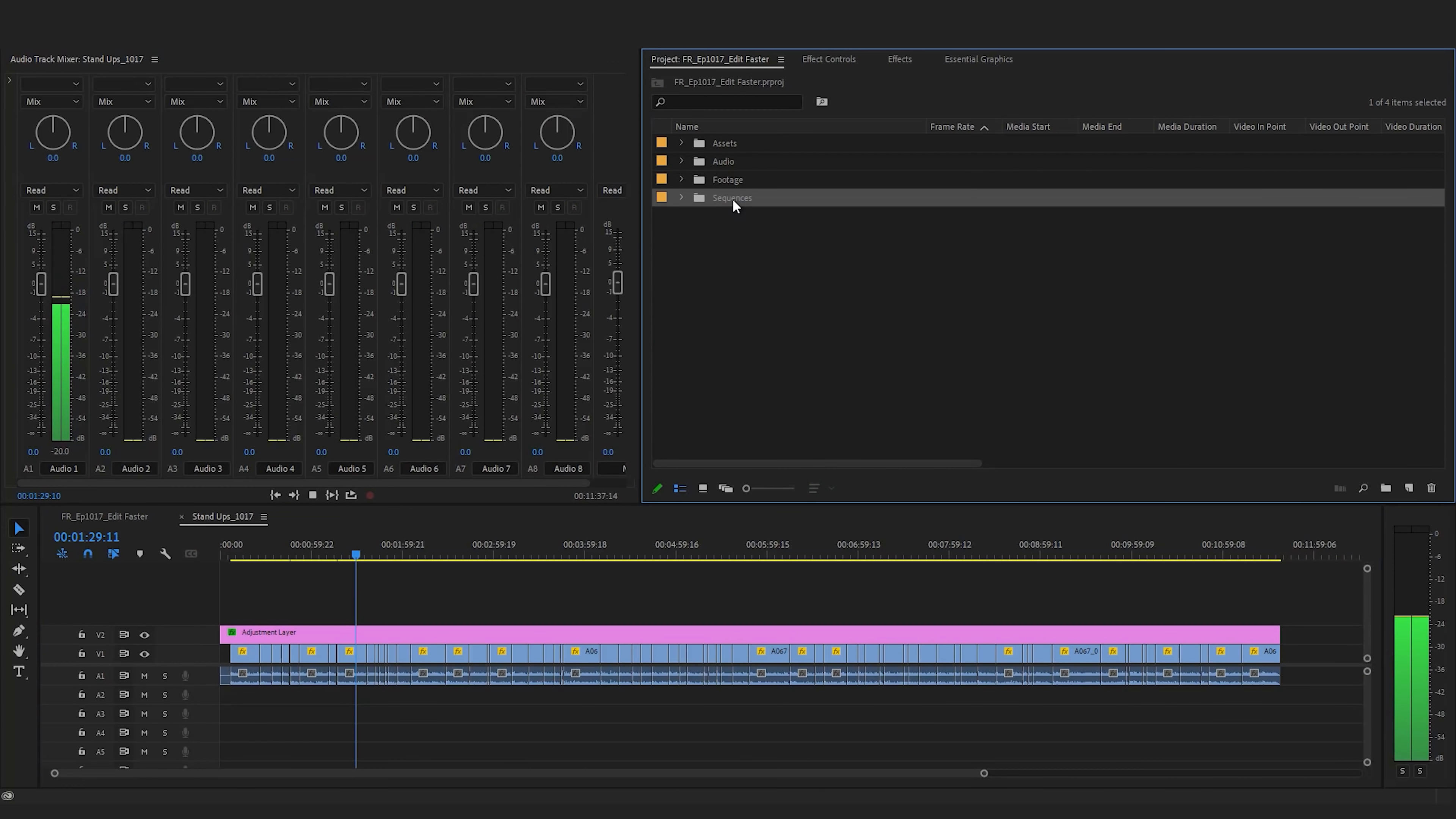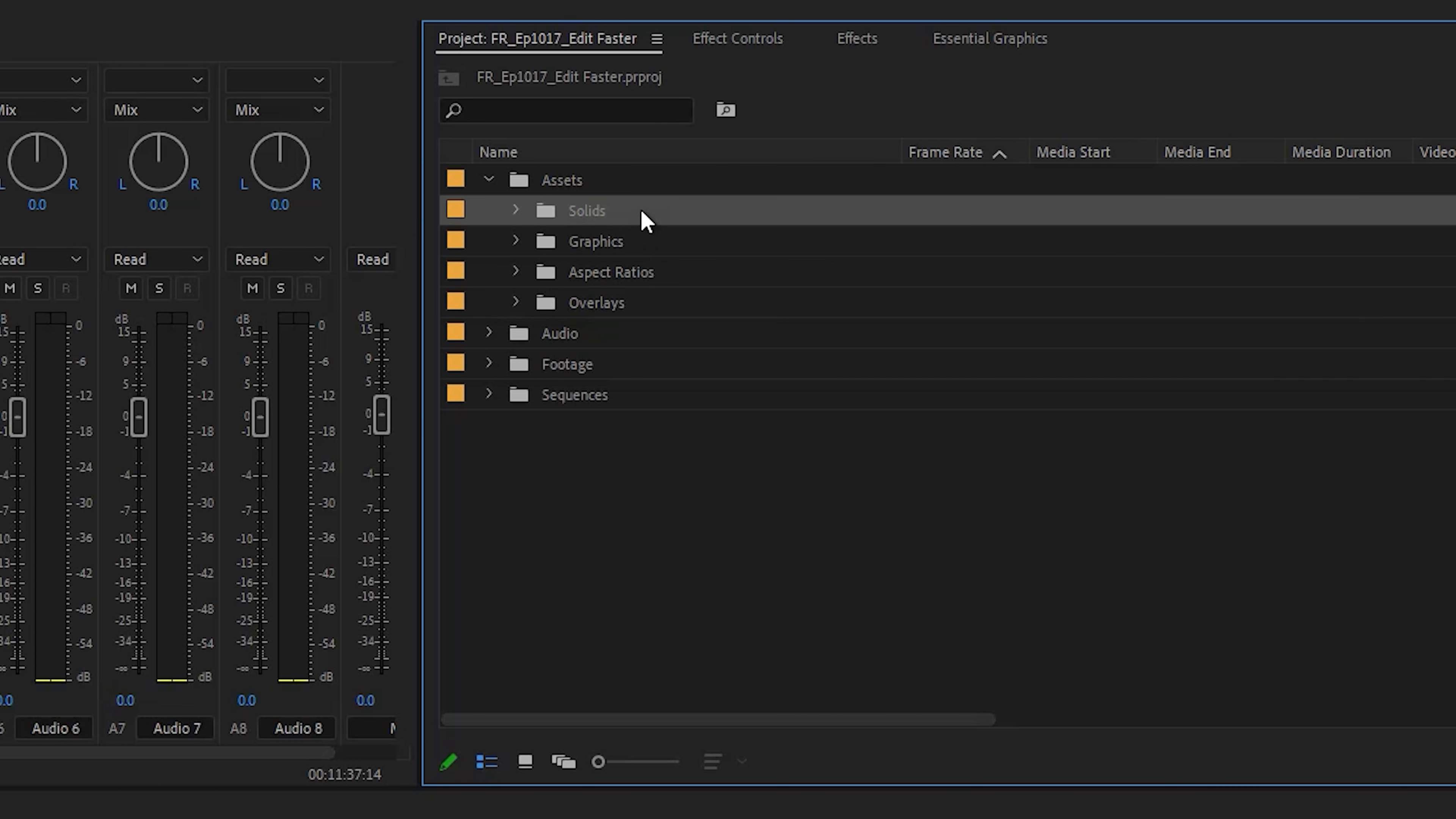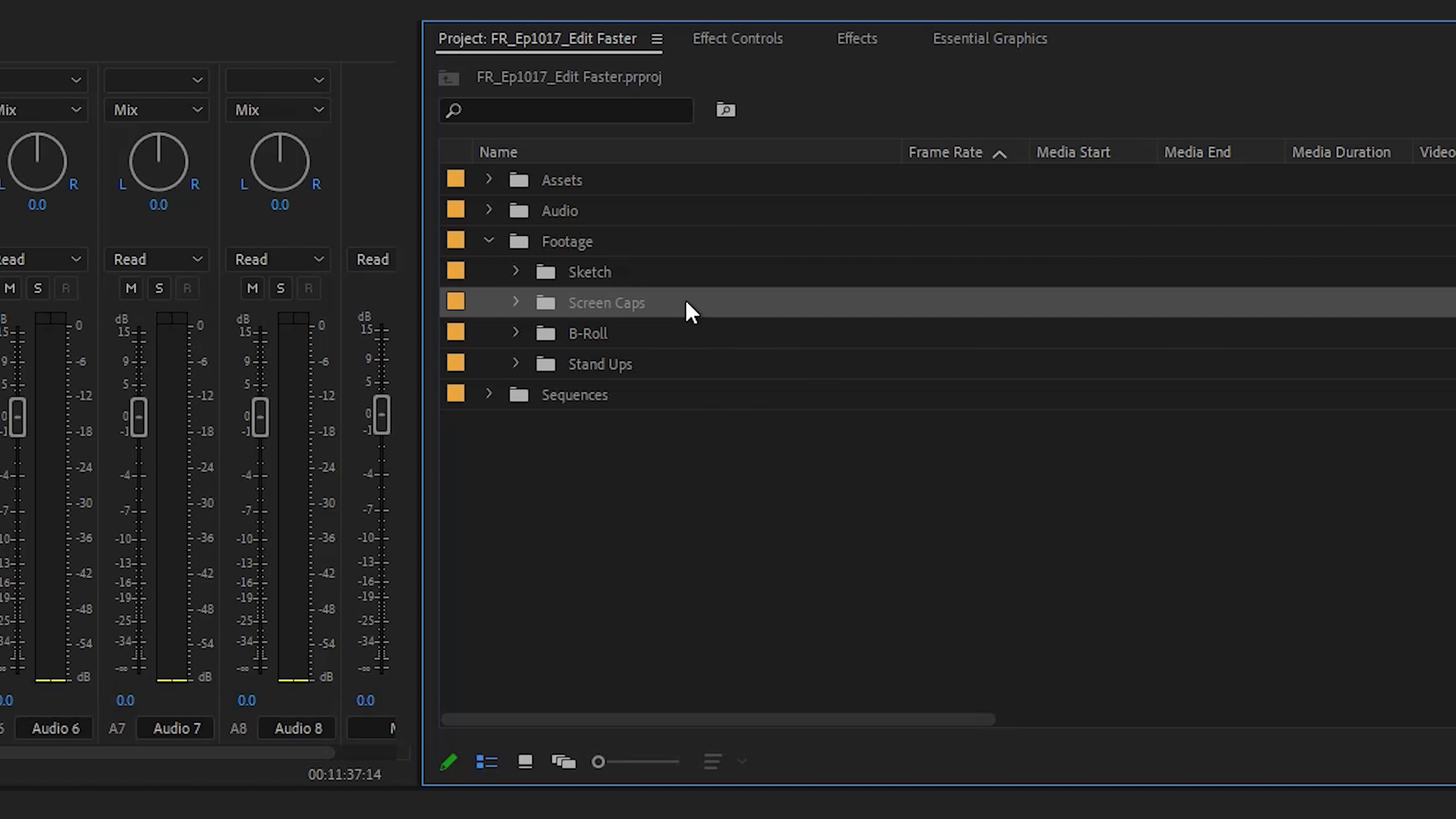With Film Riot specifically, what we've landed on that works really well with us is a bin for sequences, assets, which inside here will have our graphics and things like overlays, solids, aspect ratio bars, then footage, and inside here having our standups, which is the talking head bits or the hosting bits like this right here. Then if there's a sketch, we will have a folder for that. Then for any clips being used like B-roll or anything pulled from offline, screen caps, and anything else specific.